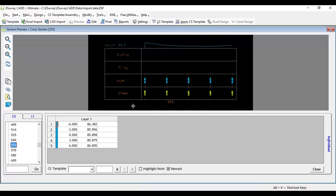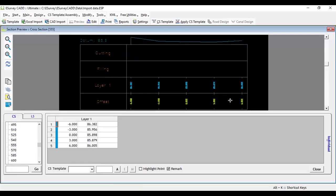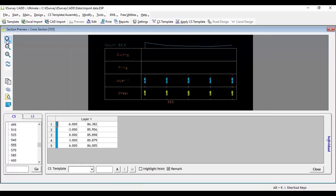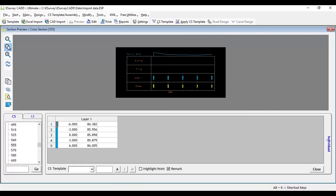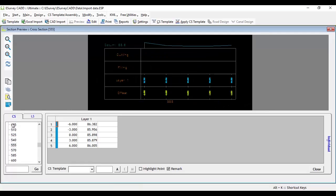You can have a closer look of the cross section by zooming and panning the drawing. If you want to quickly navigate to a particular section, you can specify the same in the text box adjacent to Go button and click on Go.